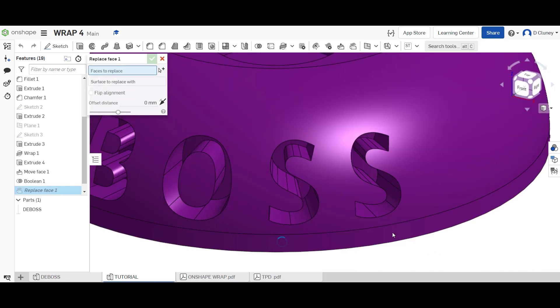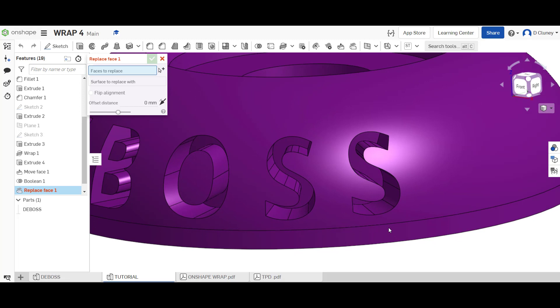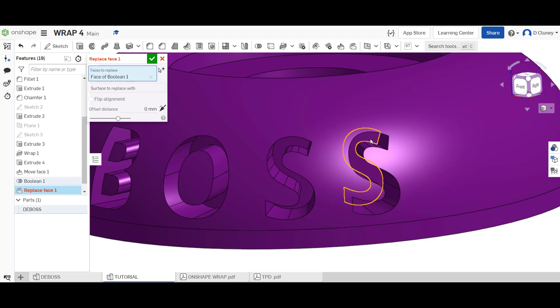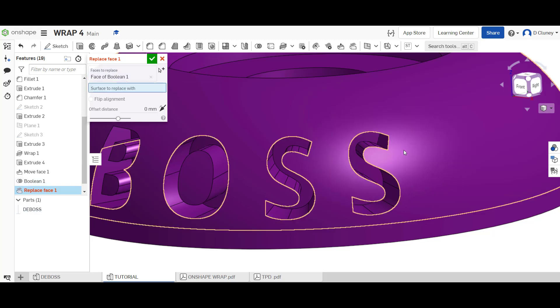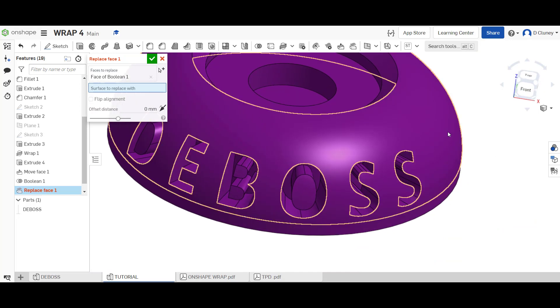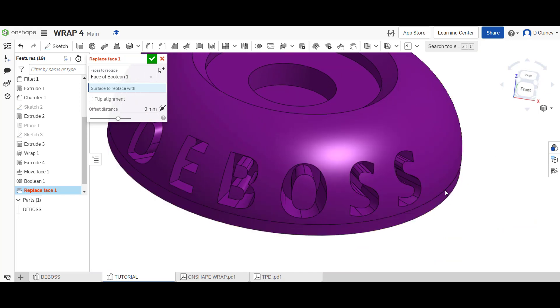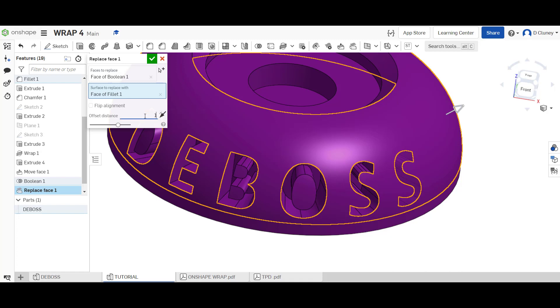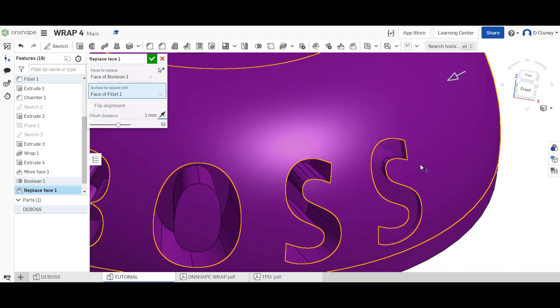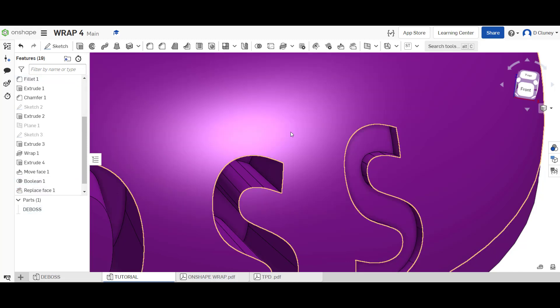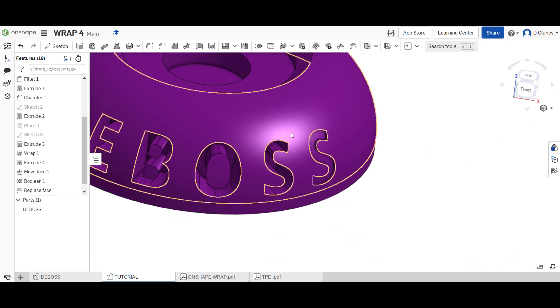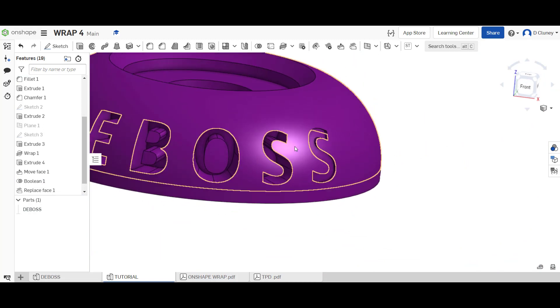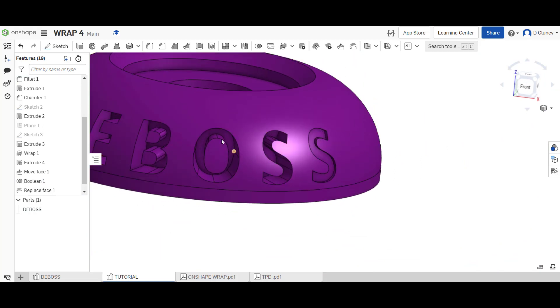Zoom in and just rotate this so I can see that back face there. Faces to replace is going to be this one at the back. Faces to replace with is going to make sure I select this face here. I'm going to create a one millimeter offset. We want to make sure the direction is going inwards to create a deboss rather than outwards to create an emboss. Confirm that. Then we just need to repeat this for the same, for the other features here. So the same process.